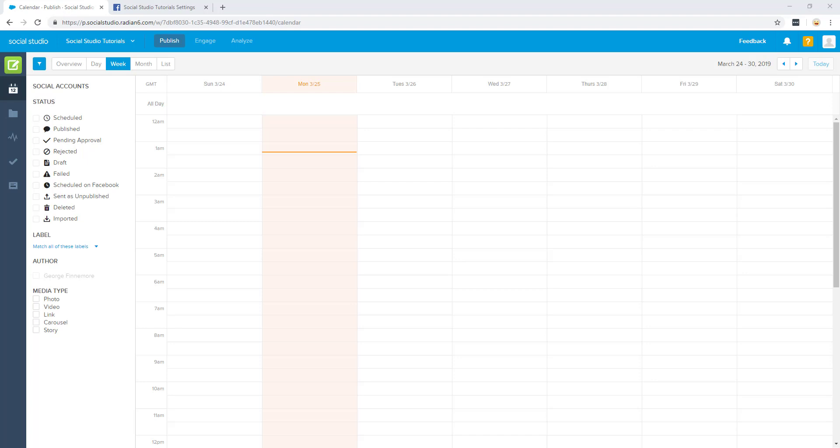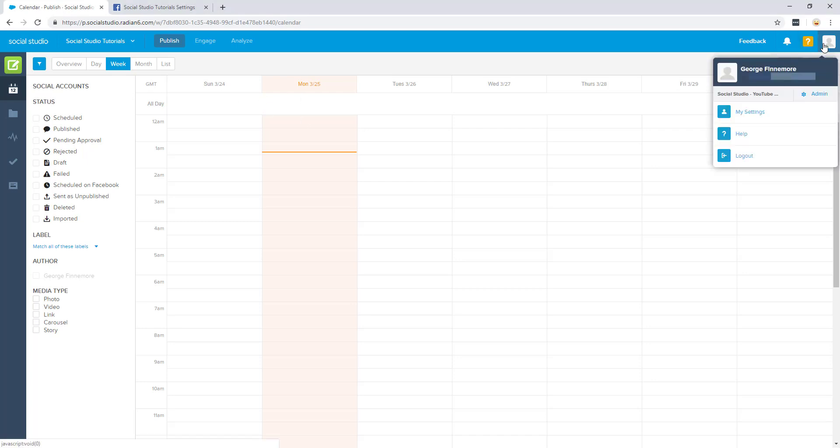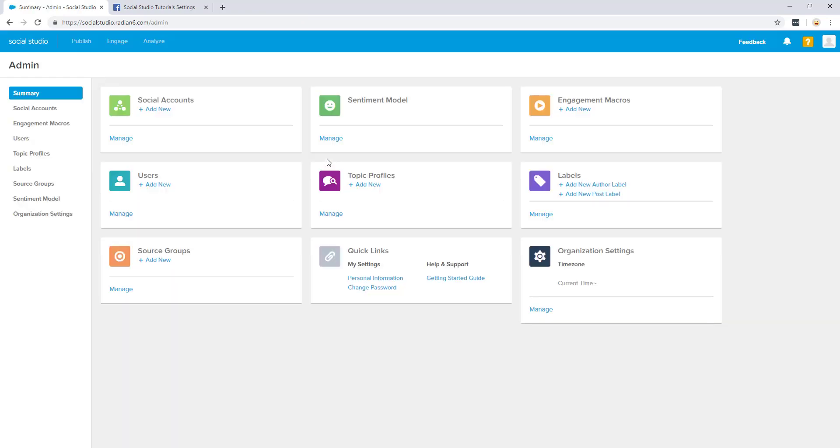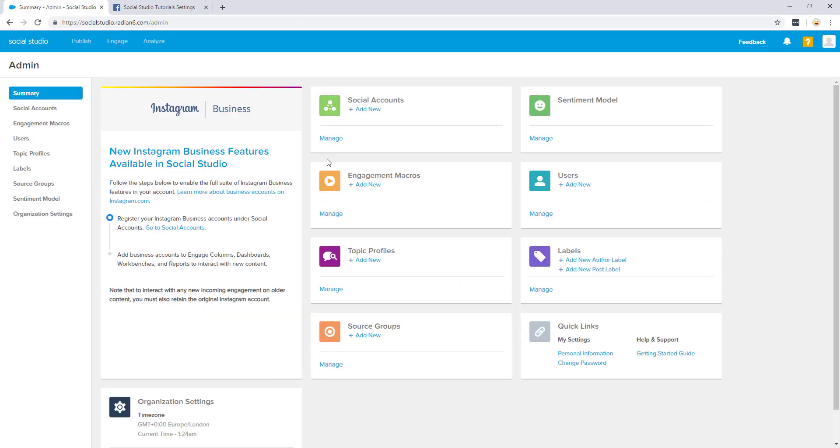To start, let's navigate to the admin panel. Do this by clicking your icon at the top left and then click on admin. Click manage under social accounts.